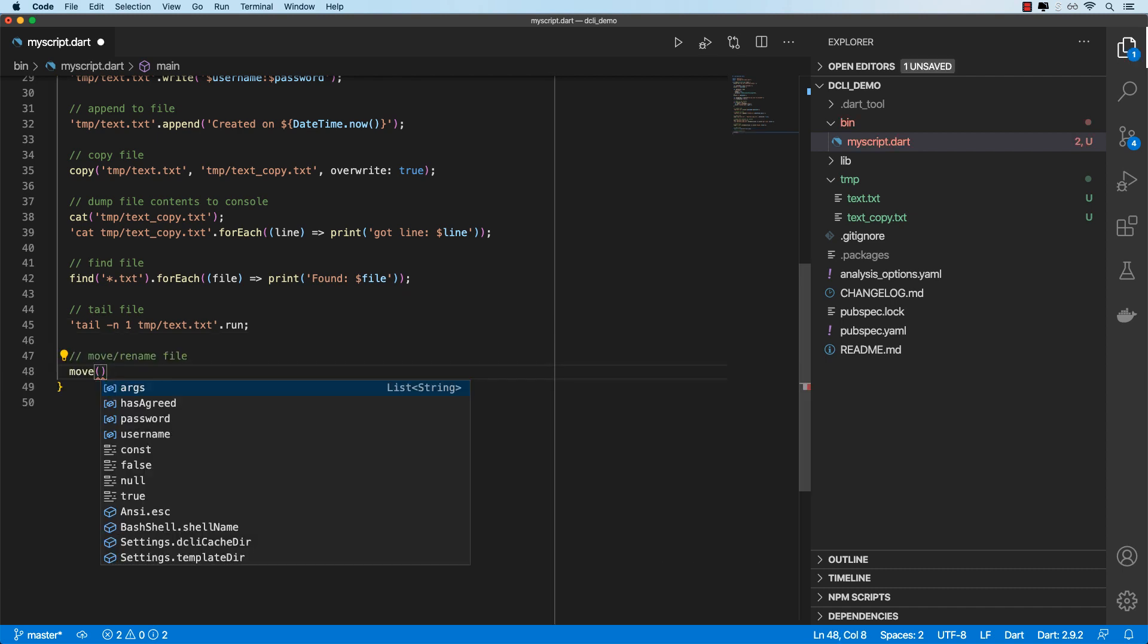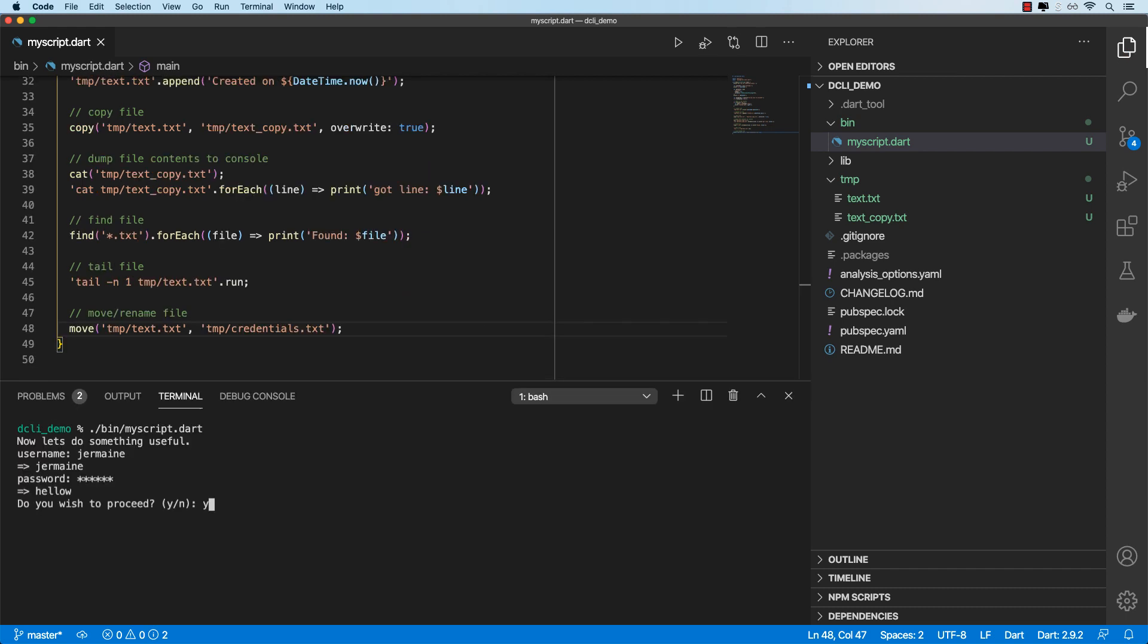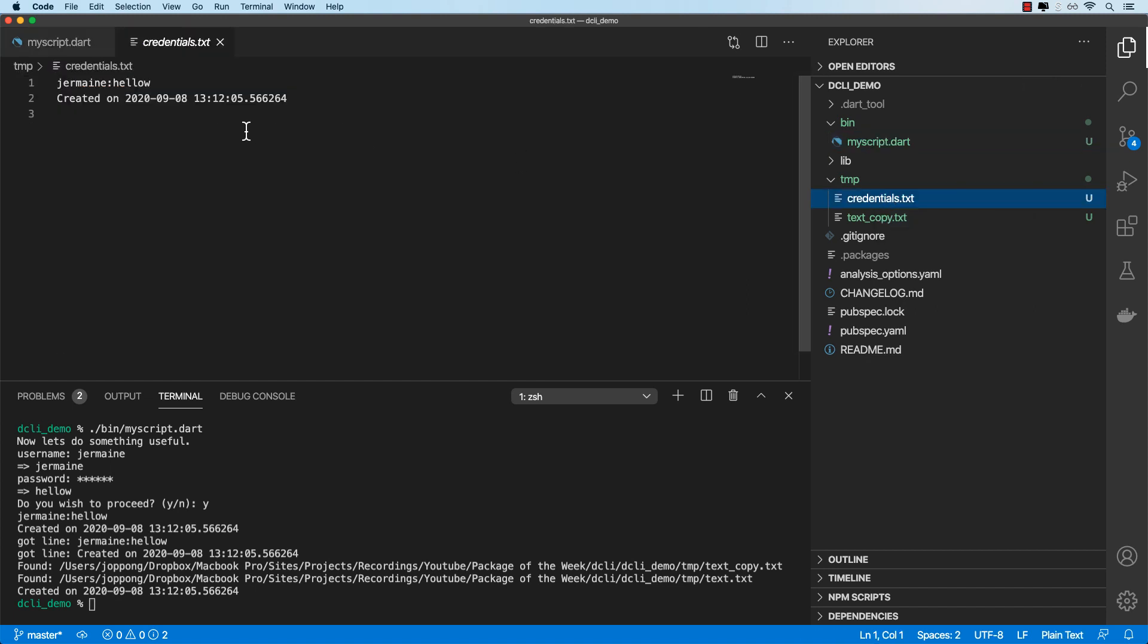Can move files using the move function. So in this example, we'll move text.txt into credentials.txt. And since this doesn't exist, it will just rename this to that. So let's test it out. Okay, and there we go. It's been renamed to credentials.txt. And we've got that here.